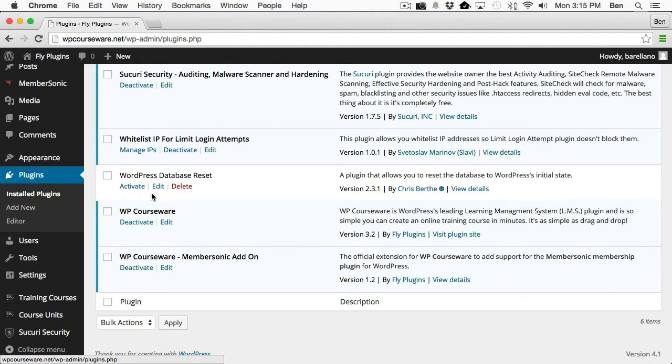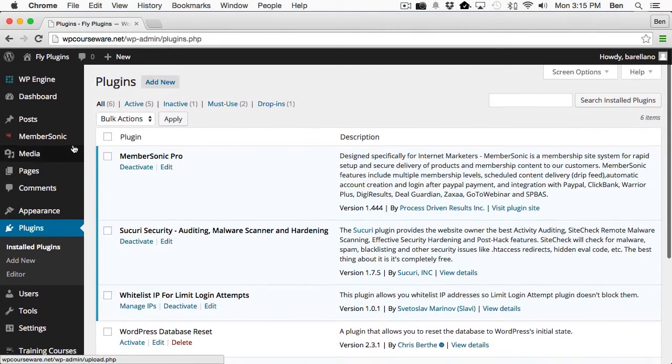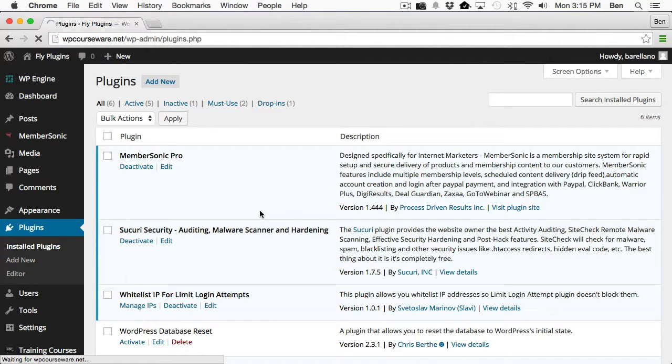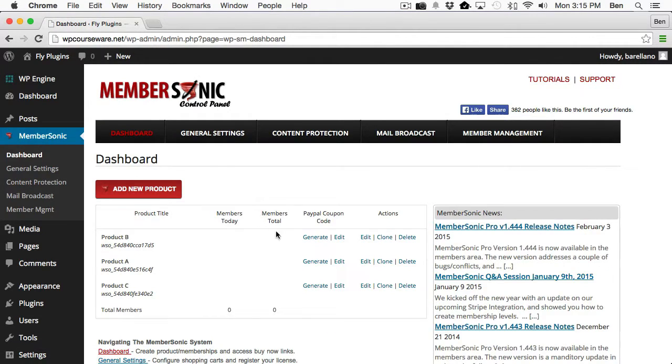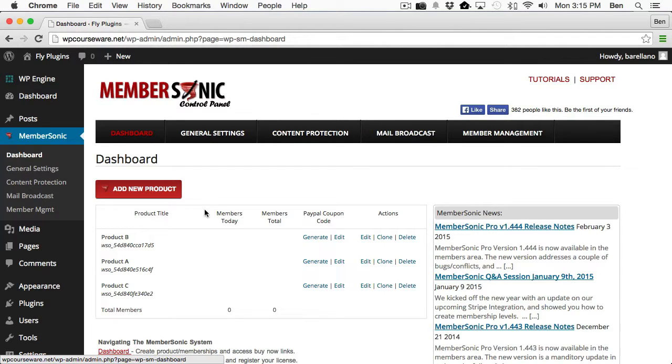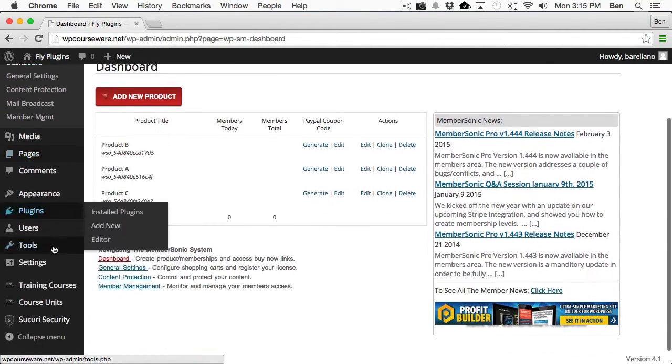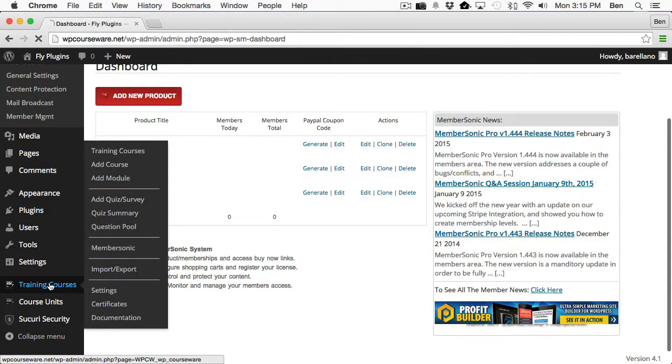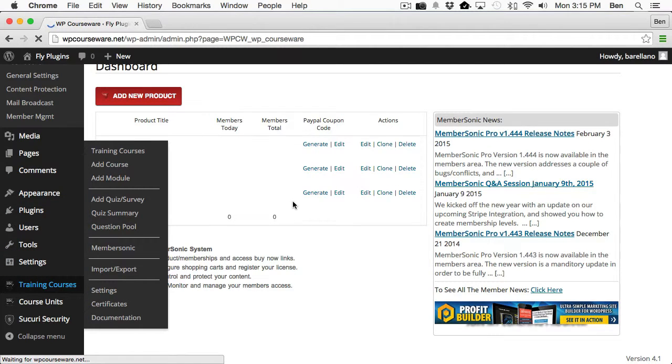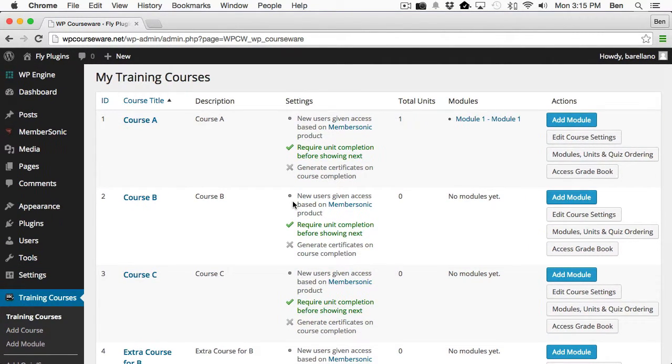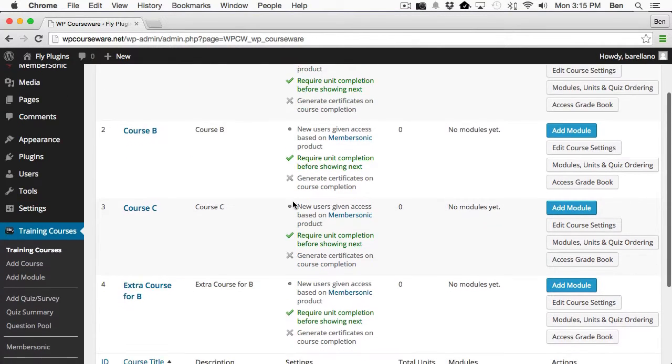So now let's go take a trip over to MemberSonic Dashboard. Now I've already gone through the wizard that sets up your first product with MemberSonic, and then I went ahead and created two other products. So I've got a total of three products now. And if we go down to Training Courses, you'll notice I've got four courses set up.